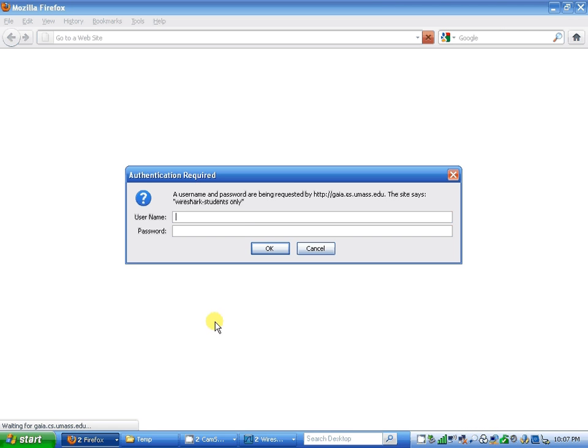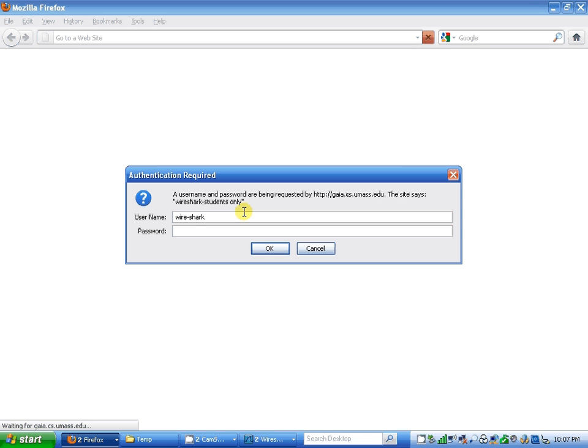I'm going to Mozilla and I'm going to enter Wireshark... shark...